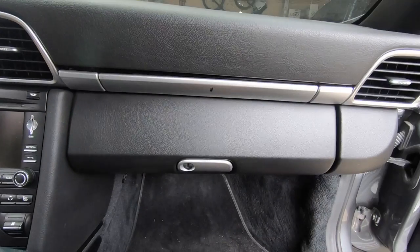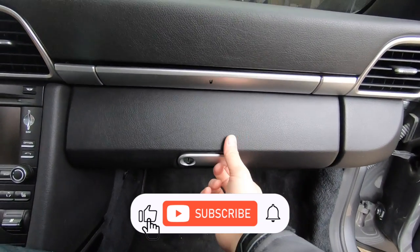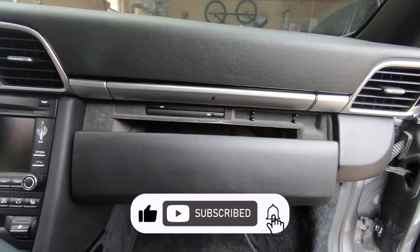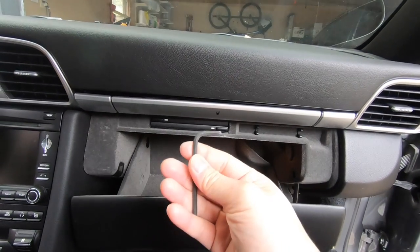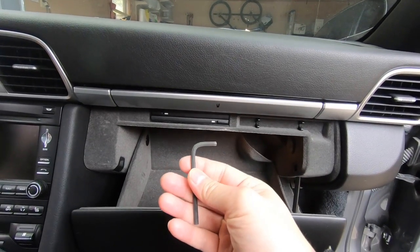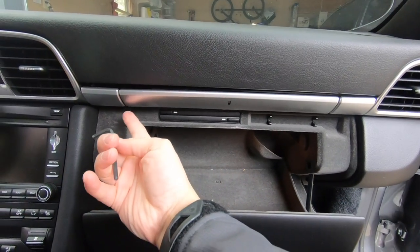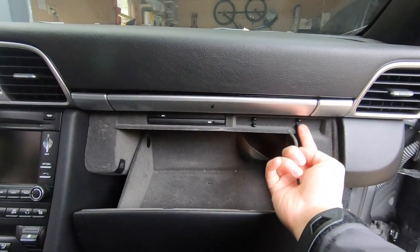The first step is to remove the cup holder. We're just going to open up the glove box. Then using a four millimeter allen wrench we have one screw underneath here and one screw over there.